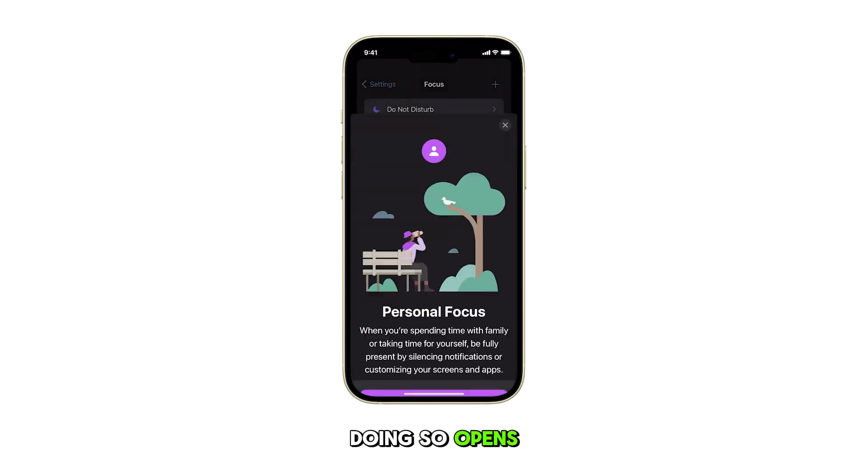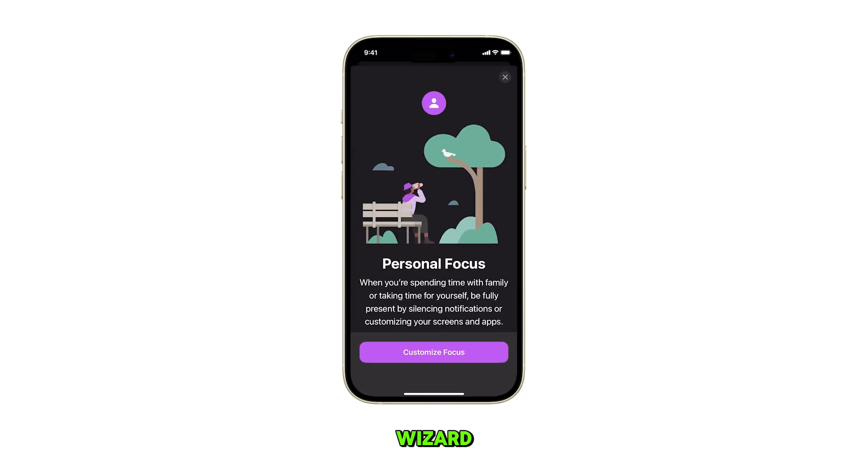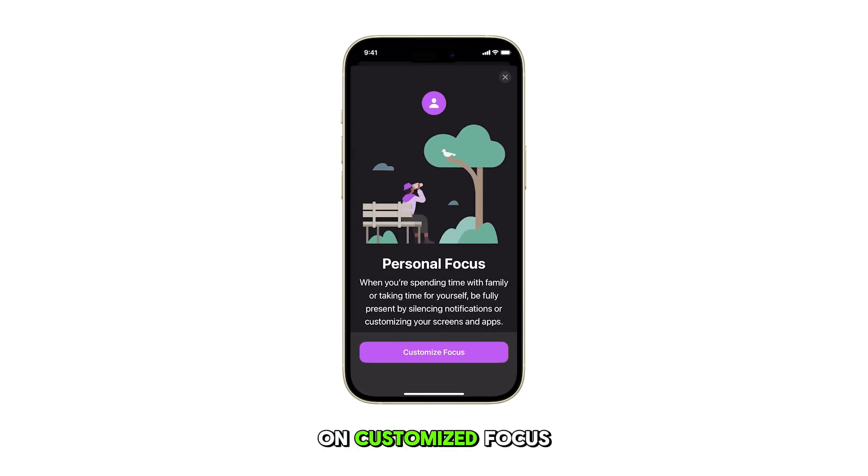Doing so opens a focus setup wizard. To continue, tap on Customize Focus.